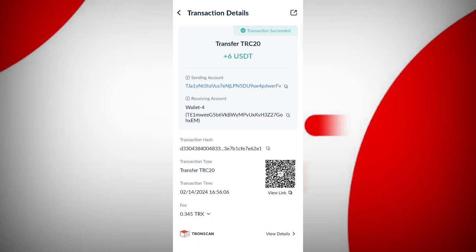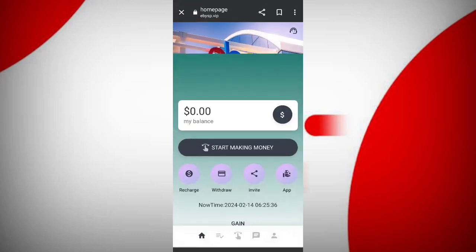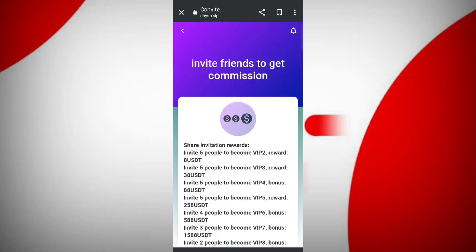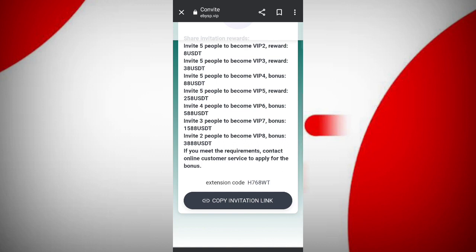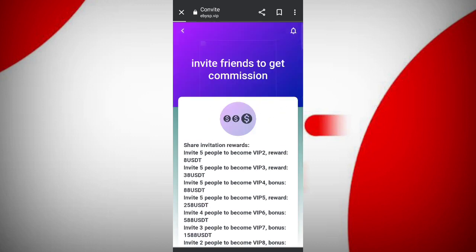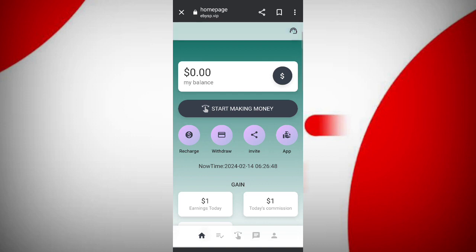Now I will tell you how to get referral commissions. Click on the invite button. If you invite others you can get commissions — in the first level you will get 10%, in level two you will get 5%, and in level three you will get 2% commissions.